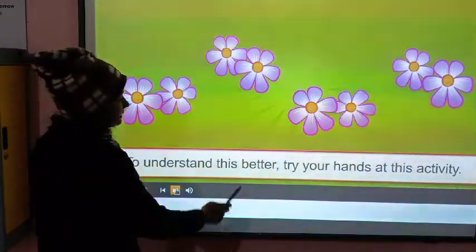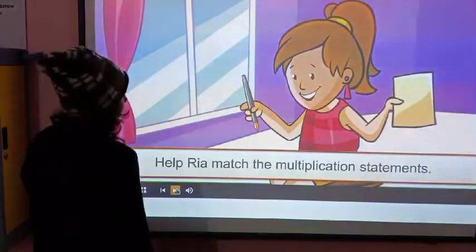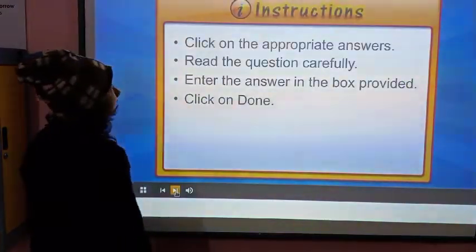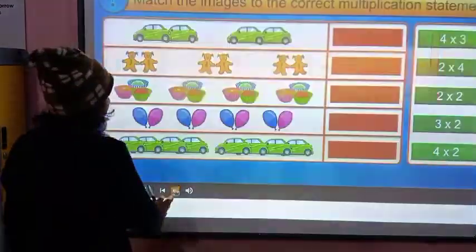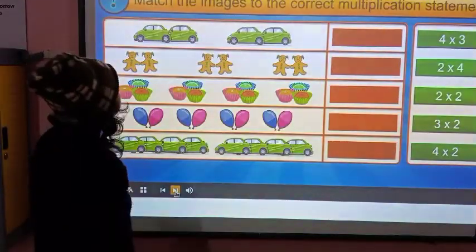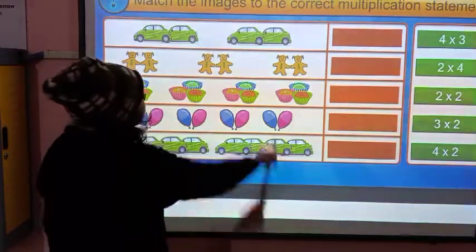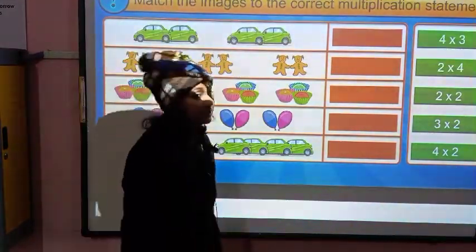To understand this better, try your hands on your activity. So then we see some questions related to groups. Match the images to the correct multiplication statement.